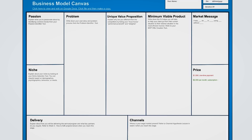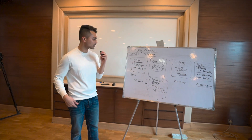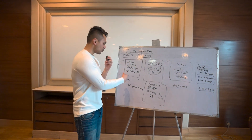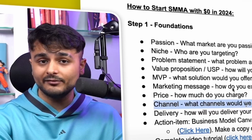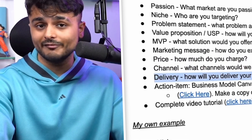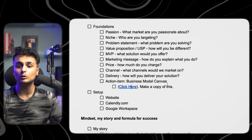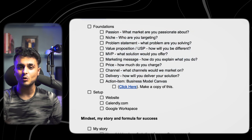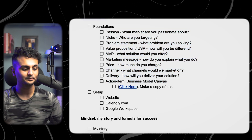If you want more information about filling all these variables, and you want an example of how I actually did this for my own agency when I was 20 years old — generating around $10,000 to $12,000 every single month — you can check out a free video on my YouTube channel that explains literally how to go about filling this document and answering these important prerequisite questions for setting up your SMMA.